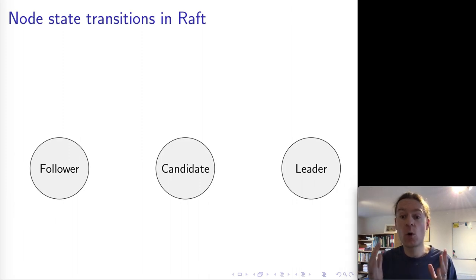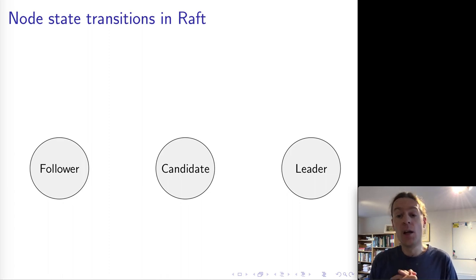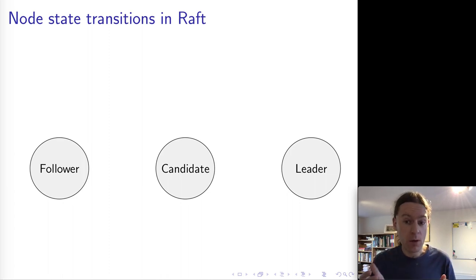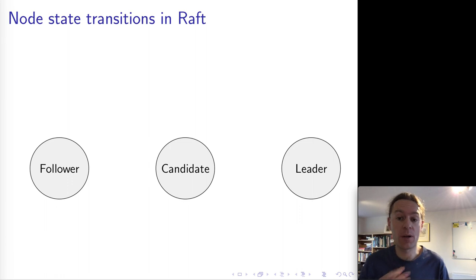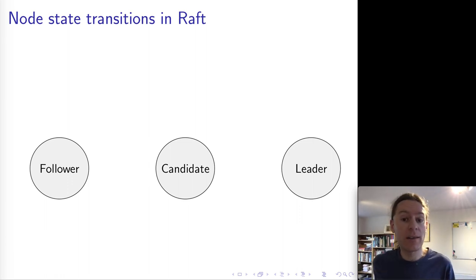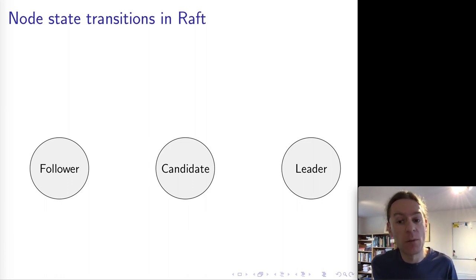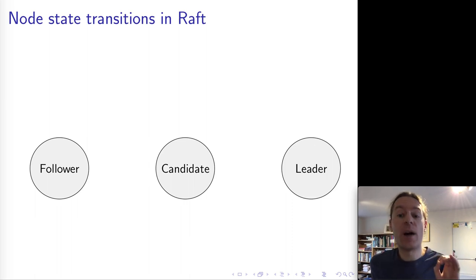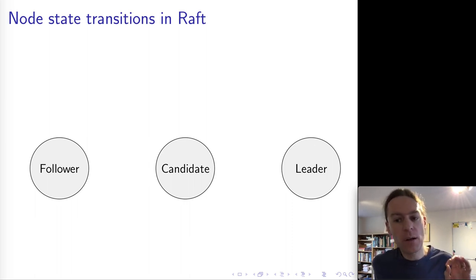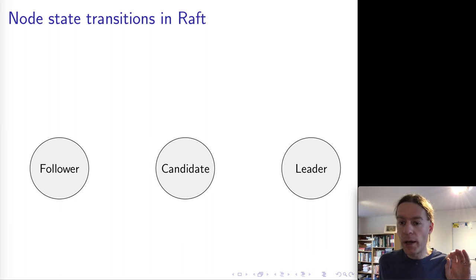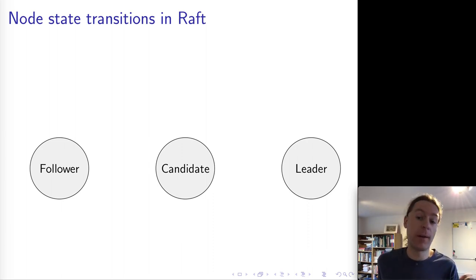In this section I'm going to walk you through the entire Raft algorithm. This is a rather complex and subtle algorithm — by far the most complex we're going to look at in this course, and I'm not expecting you to memorize every single line. But I would like you to understand the principles of how it works, because it's very instructive as a way of thinking about behavior in a distributed system.